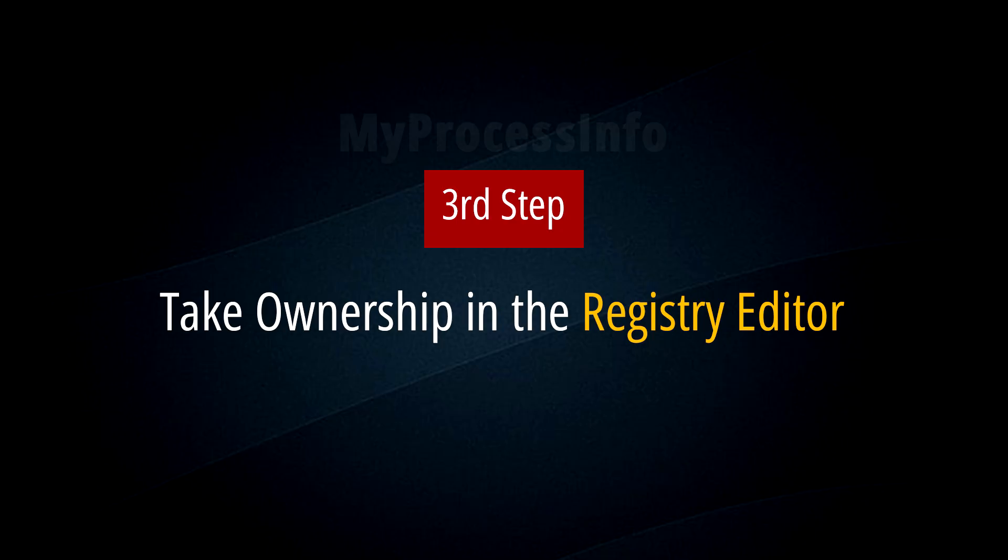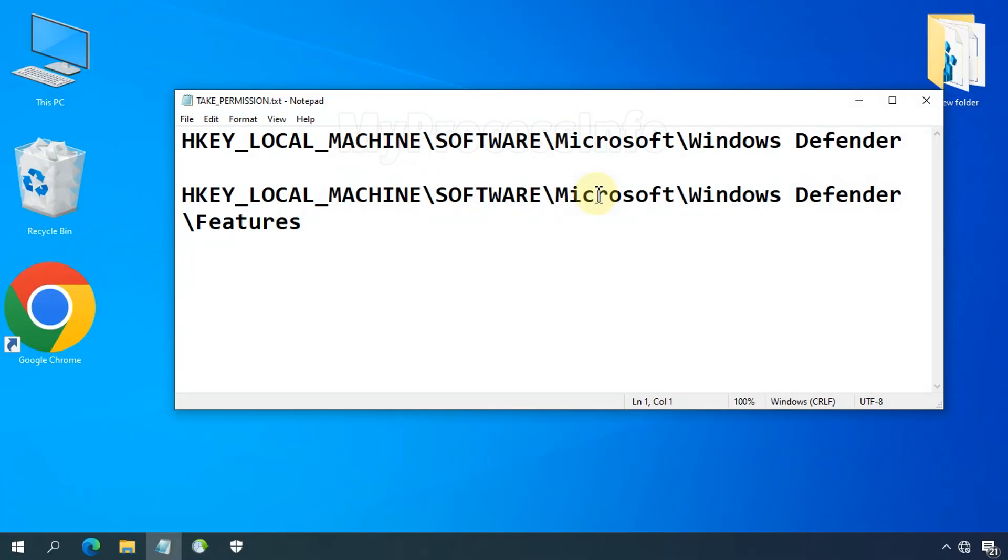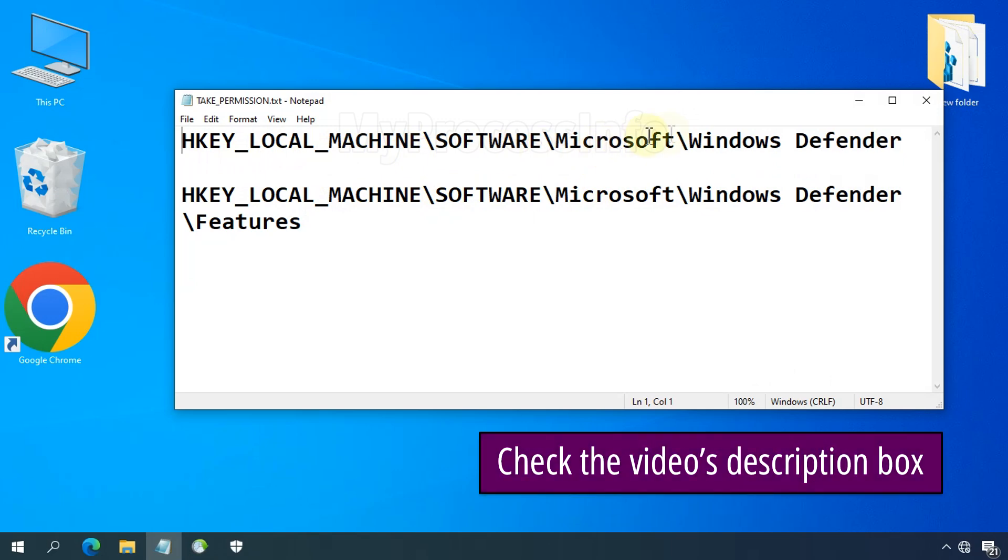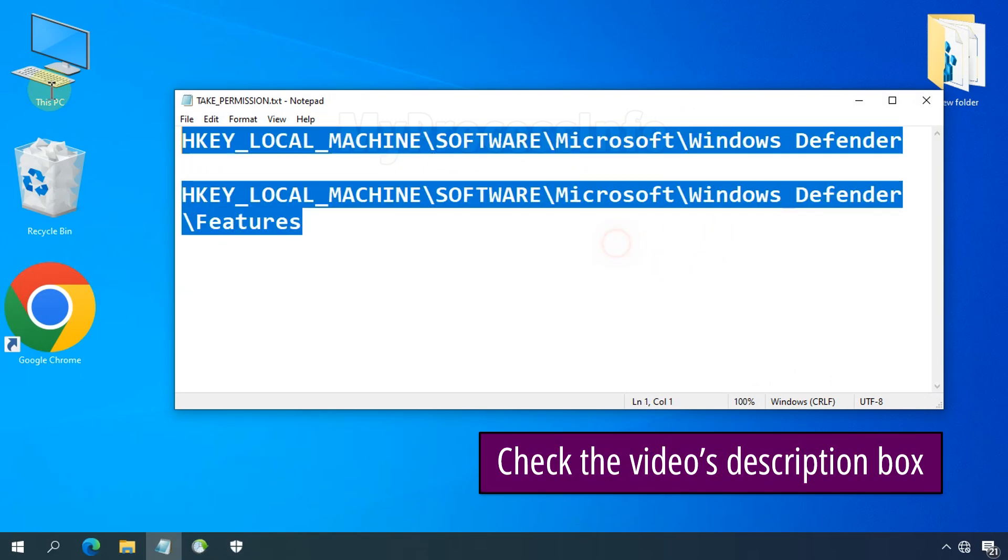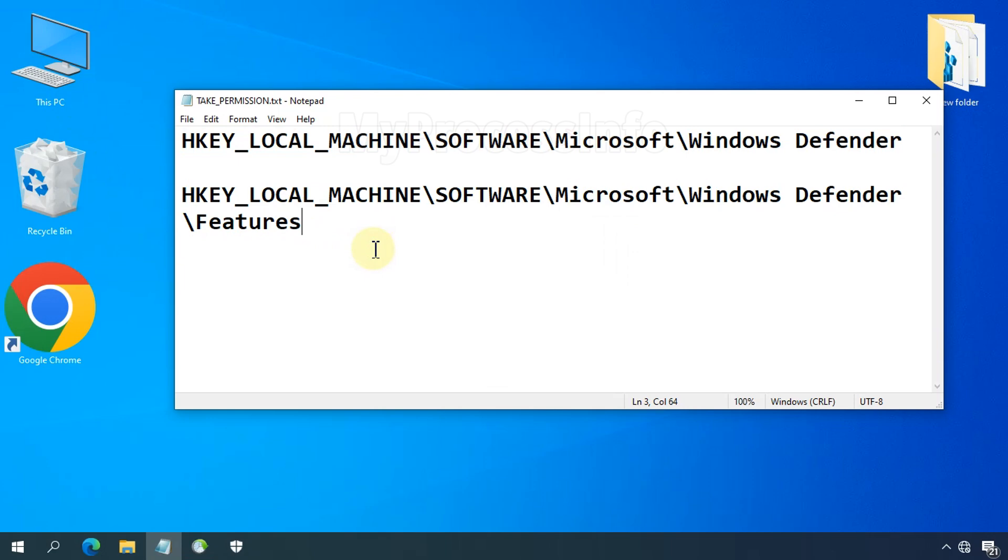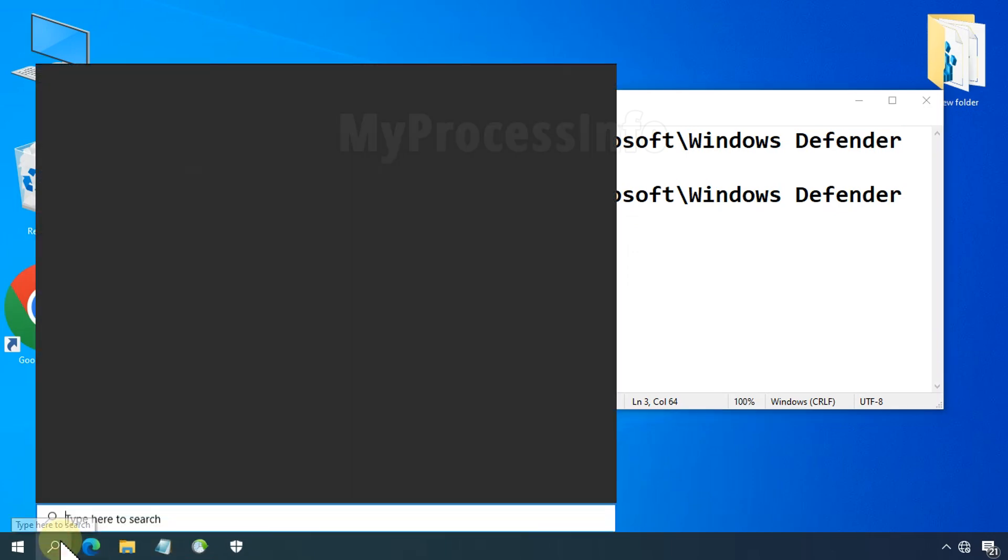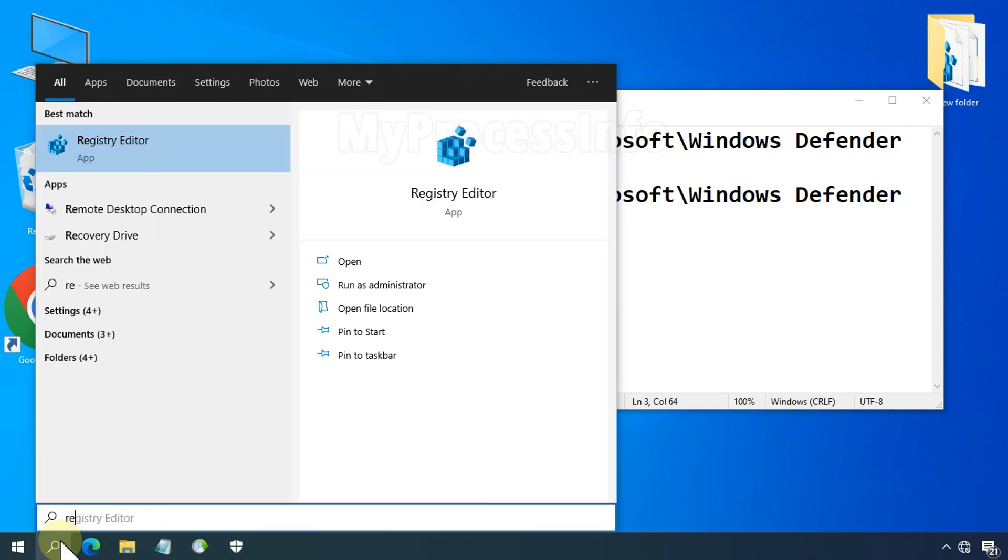Take ownership in the registry editor. Now we have rebooted our PC again and we have to change the ownership of specific registry folders, which is Windows Defender and Features folder. But before proceeding, we should take the backup of this folder. To do this, search for regedit.exe and open it.